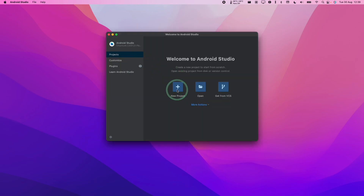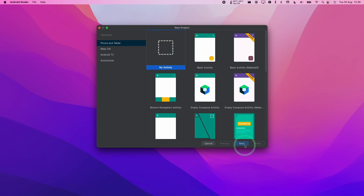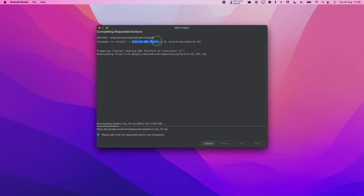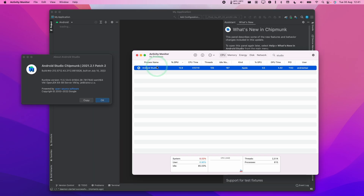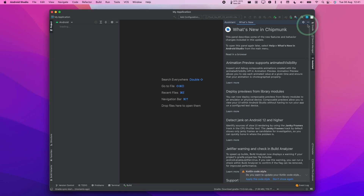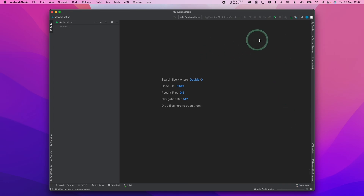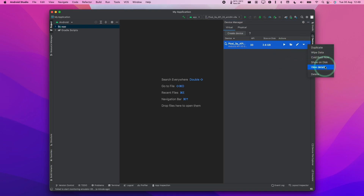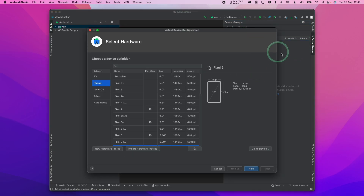Then we're going to create a new project. Here we're going to select No Activity and press Next, keep it on default settings, and press Finish. That's going to download the Android SDK Platform 32. Once that's done, press Finish. Now we have Android Studio up and running as an Apple Silicon application. So once we're ready, we need to create a device. Click on Device Manager in the top right. The Pixel 3a that's already been created does not have the Play Store enabled, so I recommend we delete it and go ahead and create our own device.